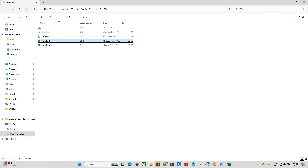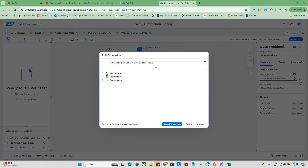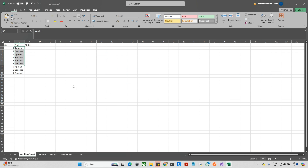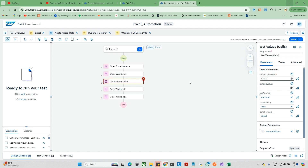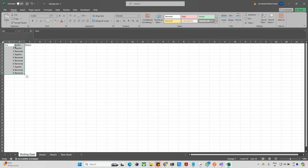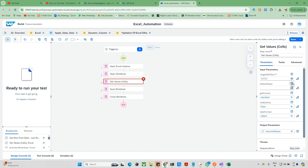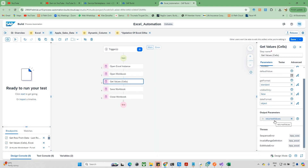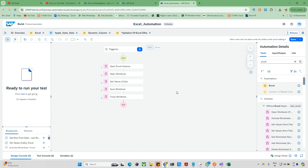I need the file path, so I'm copying it using 'copy as path' and moving back to the canvas and updating the path there. That step is complete. Next, when I open the workbook, the worksheet is automatically activated by default so I don't need to activate it again - though you can add that activity if you want. I'm reading the data from A1 to B10, which reads the data and stores it into a variable.